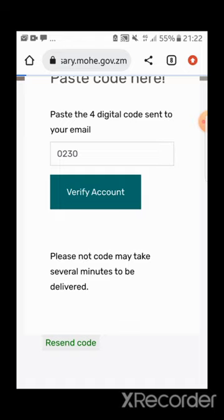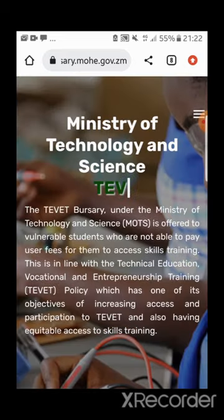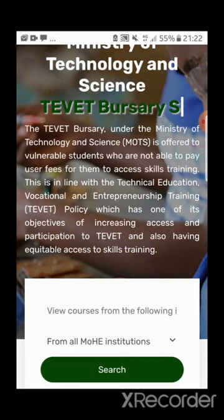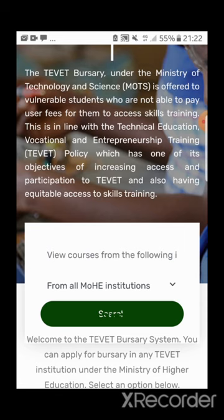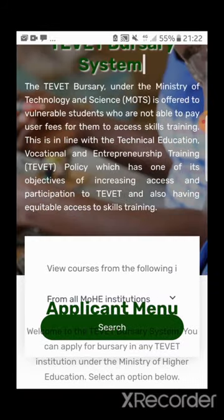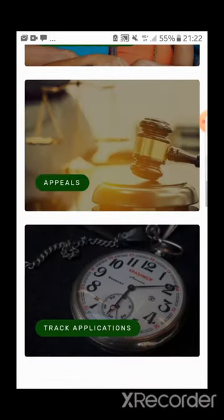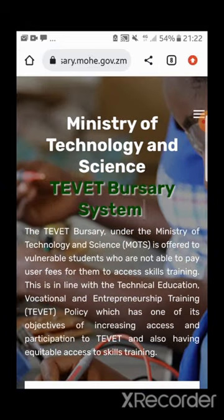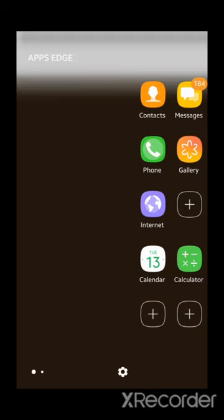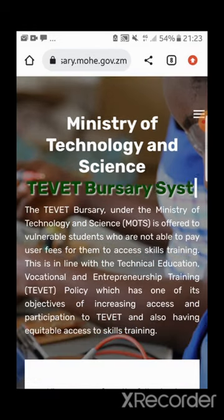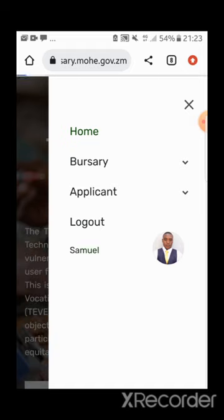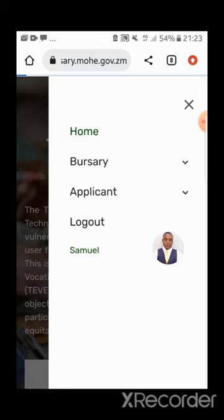This code can be received on your phone or through your email. My account has now been created and I have also received a welcome text confirming that. When I click on the menu, it shows my details — this is my account and I can click to view my information.